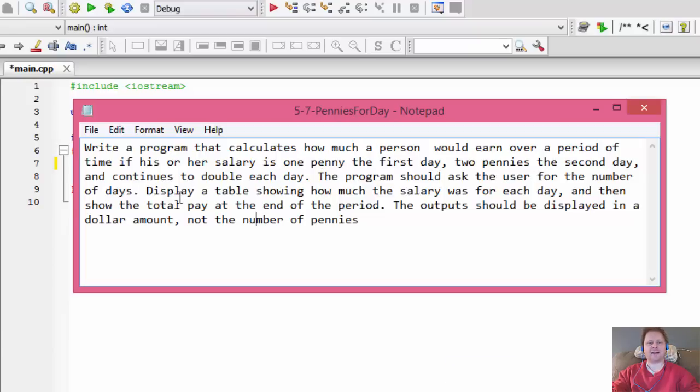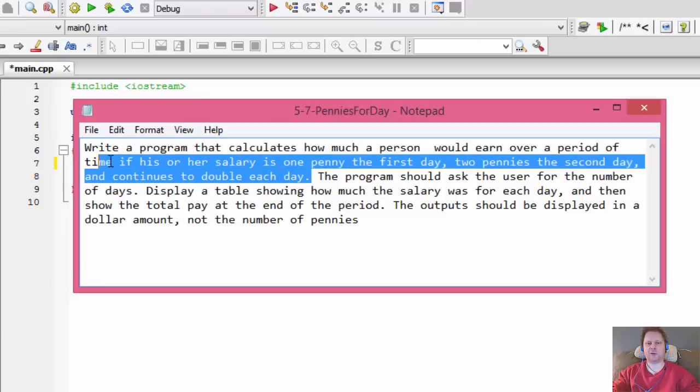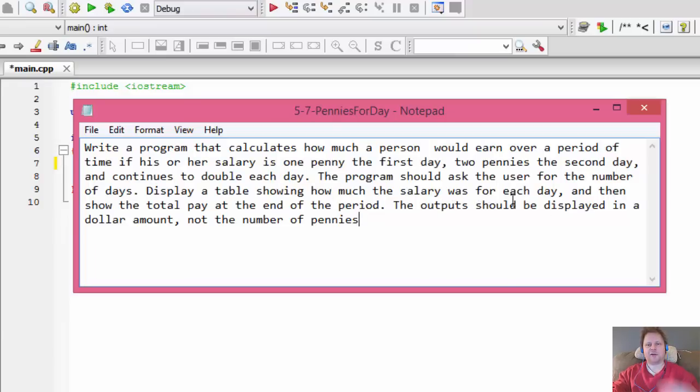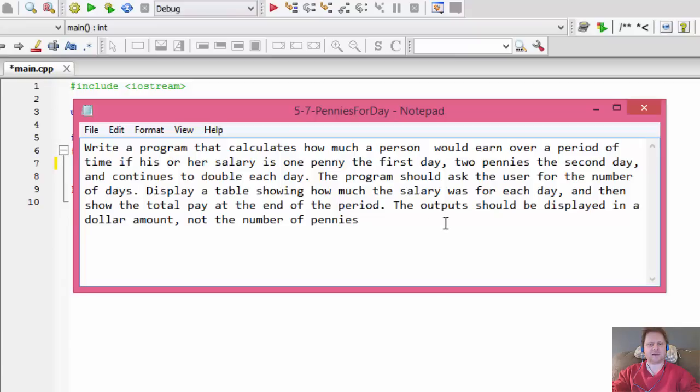Two pennies the second day, and continues to double each day. So from this you already know we'll need to use a loop. The program should ask the user for the number of days and display a table showing the salary for each day, then show the total pay at the end of the period. The output should be displayed in a dollar amount, not the number of pennies, so we'll have to convert the pennies to dollar amounts.